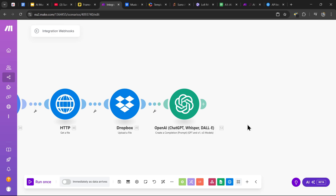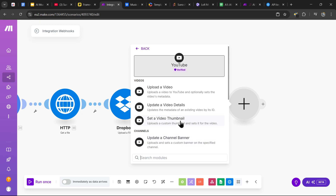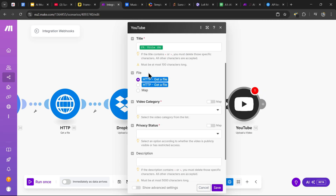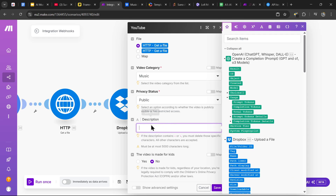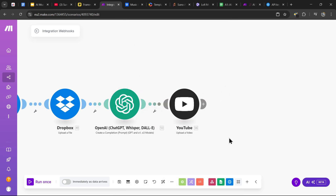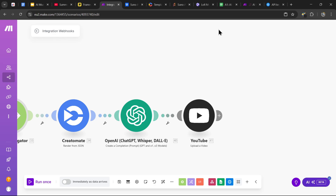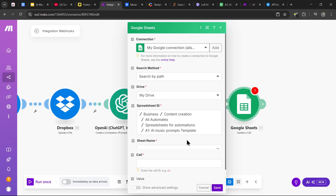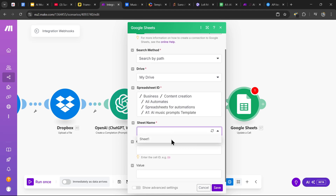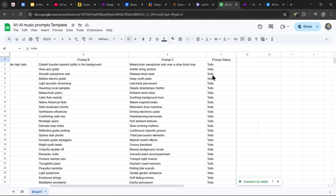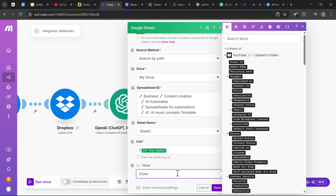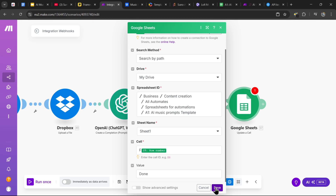Now that we have the description, we can upload the final video to YouTube. Search up YouTube and press the upload a video option — you don't need an API key for the YouTube connection. For the title, select the row title. For the file, select HTTP get a file. For the video category, pick music. For the privacy status, pick public. For the description, press the result variable and hit save. Now update the prompt status for the row to done — add a Google Sheets module, scroll down to update a cell. The spreadsheet ID is the AI music prompts template, the sheet name is Sheet 1, the cell starts with F since prompt status is in column F, then add the row number variable. Set the value to 'done' — this updates the prompt status each time a new video is complete.